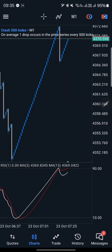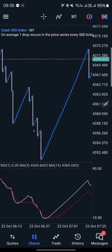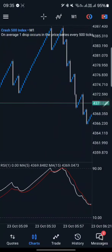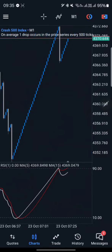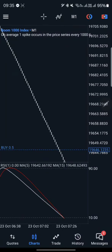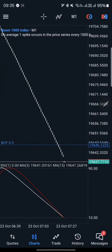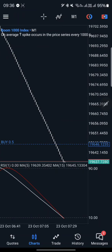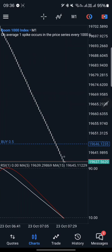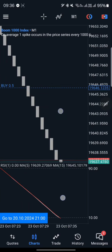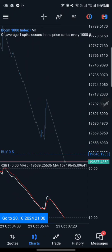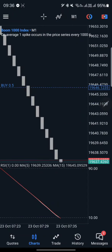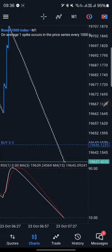I want you guys to know that you can scalp the markets or catch spikes — whichever you prefer. We still haven't gotten a spike there yet. That's one, two, three, four, five, six, seven candles. And you can use this on any zoom level — it does not matter.